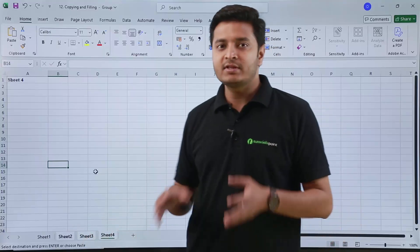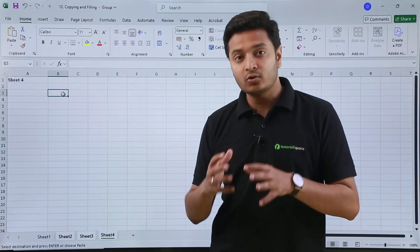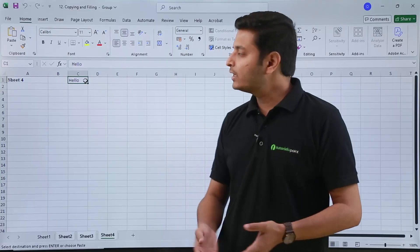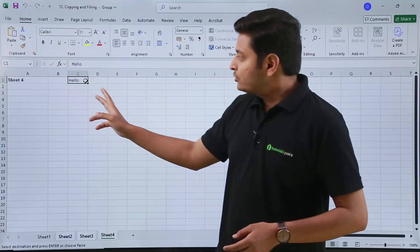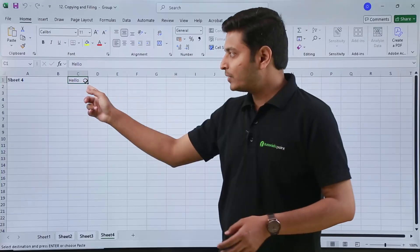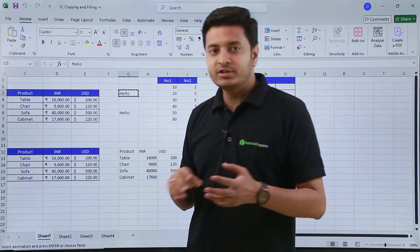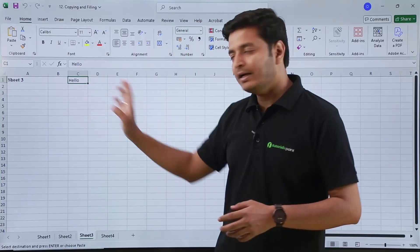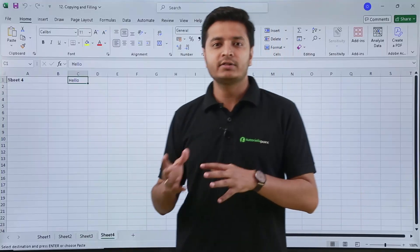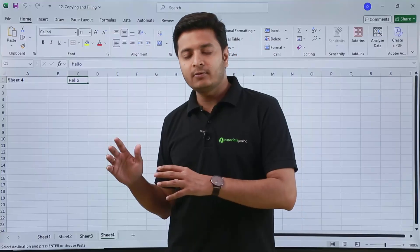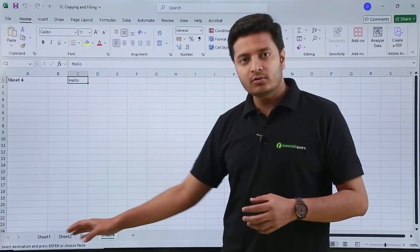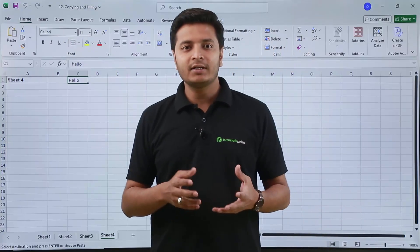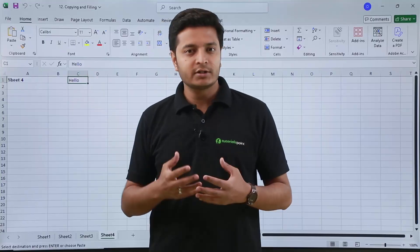Once all the sheets are selected, choose the cell where you want to paste — for example cell C1 — and press Ctrl+V. You can see that 'hello' has been pasted in Sheet 4. Going to Sheet 2 and Sheet 3, 'hello' has been pasted there as well. To delete from all sheets at once, select all sheets and press Delete.